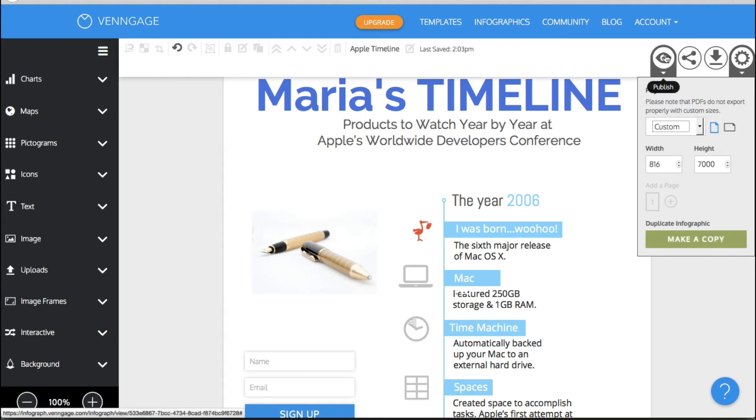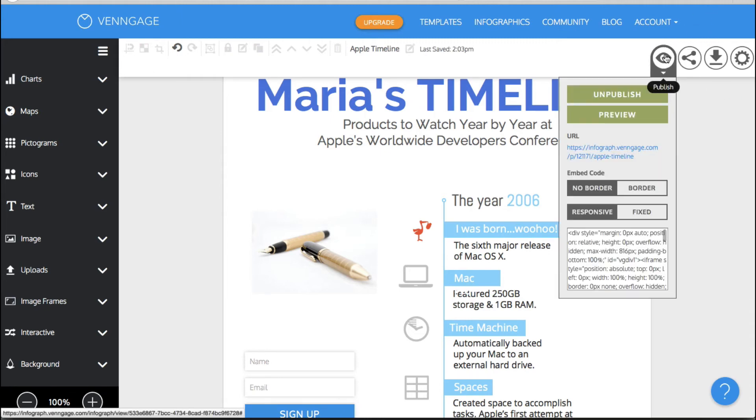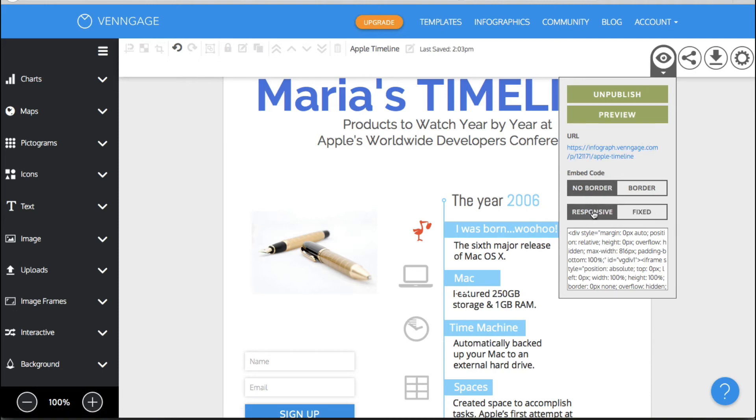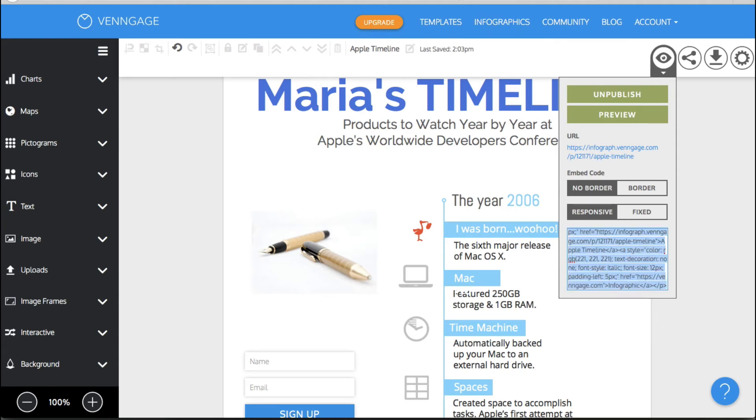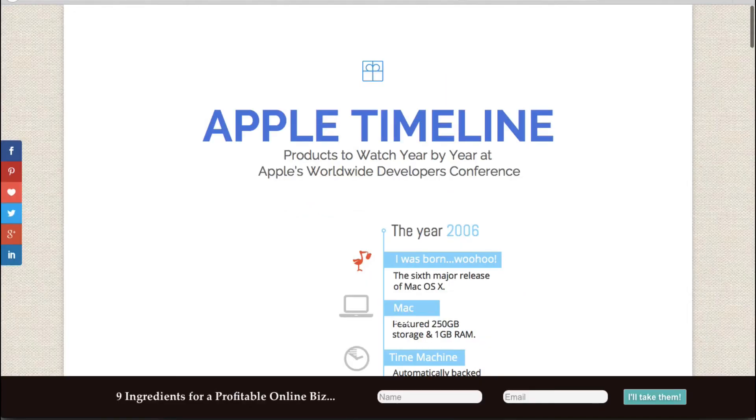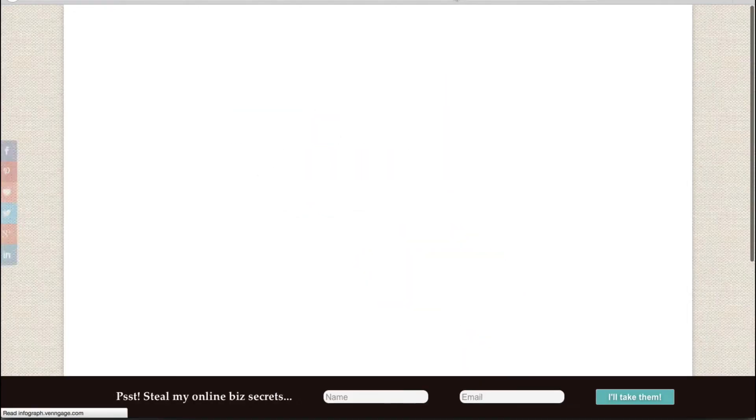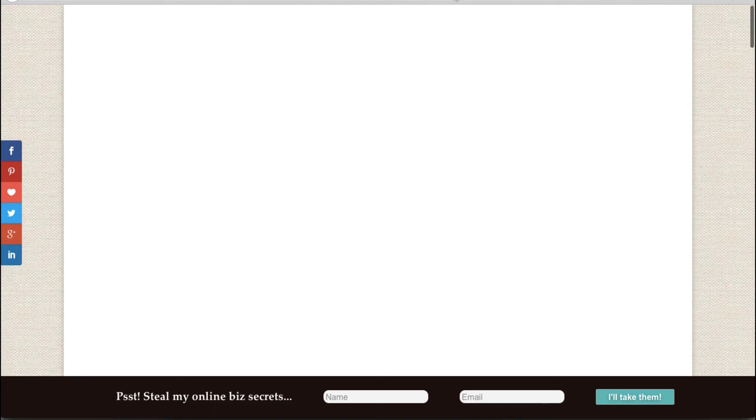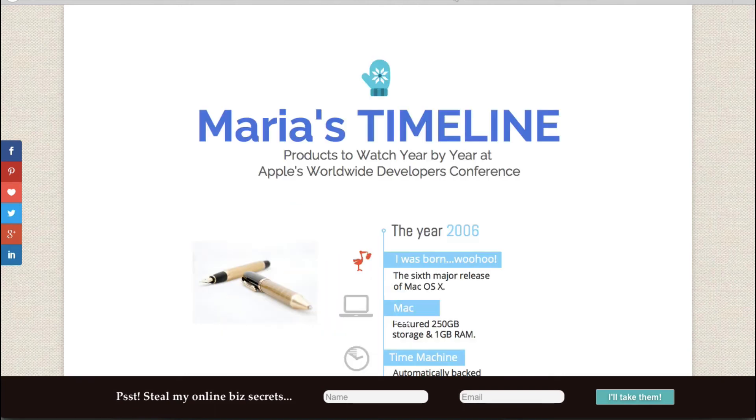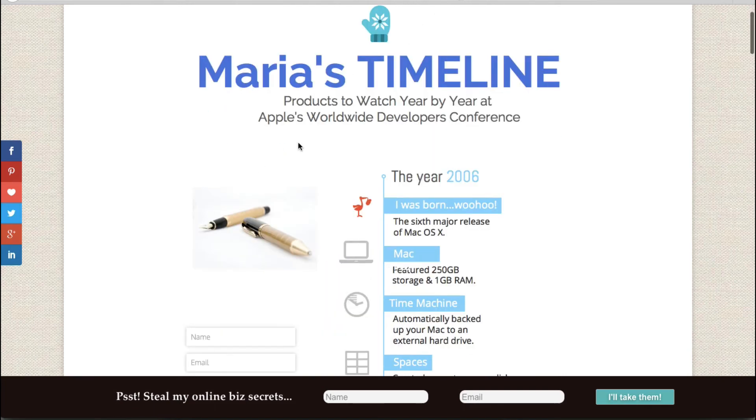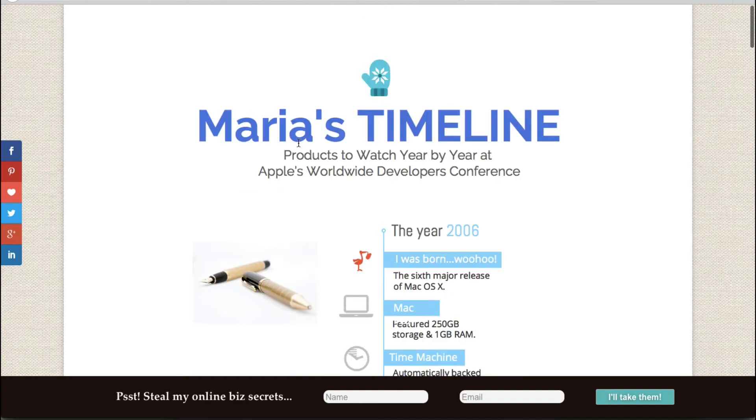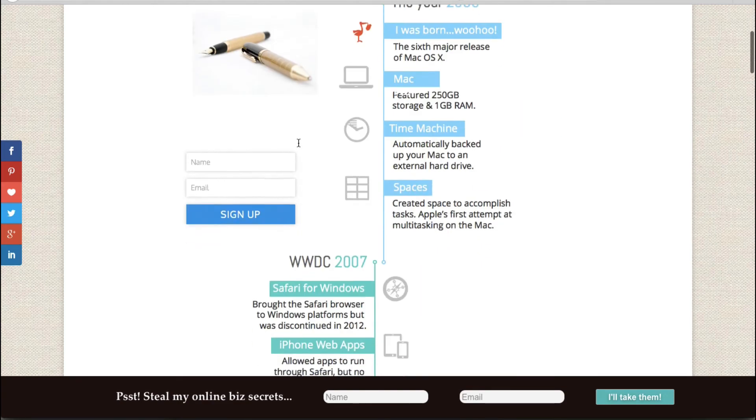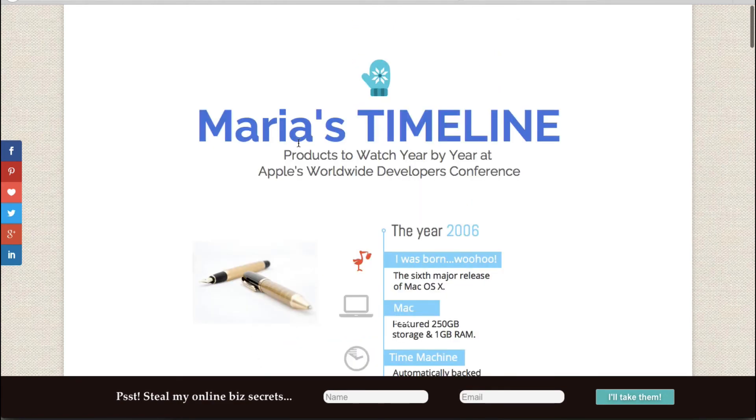Now in your publish settings you can make it fixed so it would be the exact size that you created in your settings or you can make it responsive so that when you use this code this responsive code on your website such as here I just embedded it on my website and I'm just going to quickly update it when you use it here it will be responsive if that's what the code that you pasted.